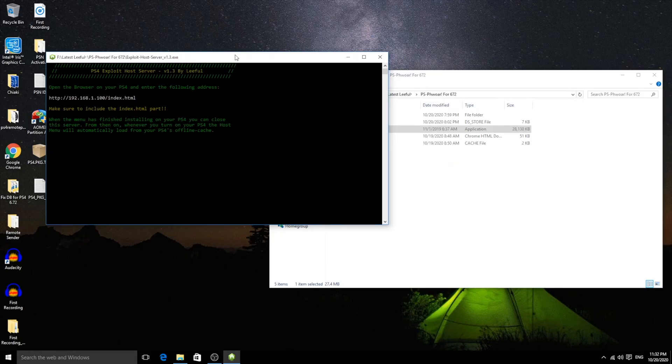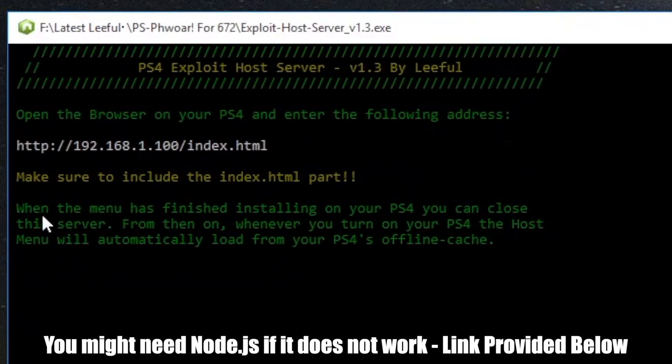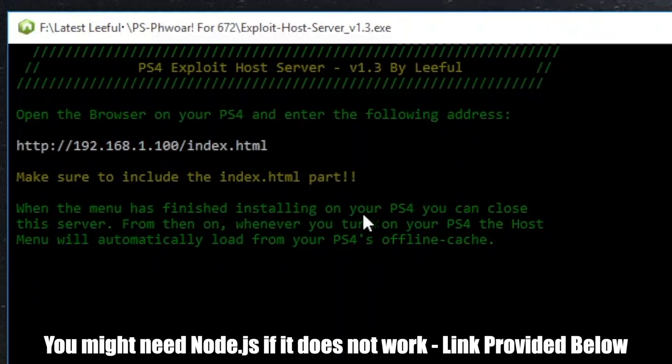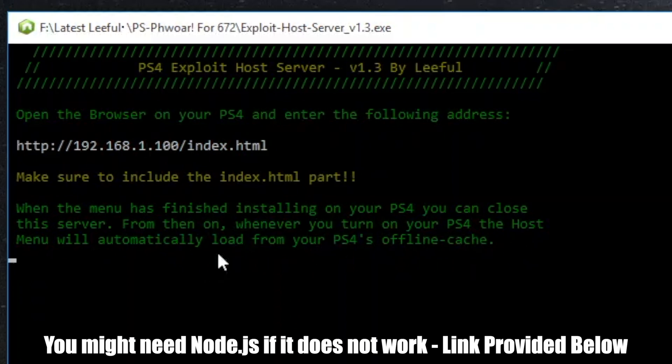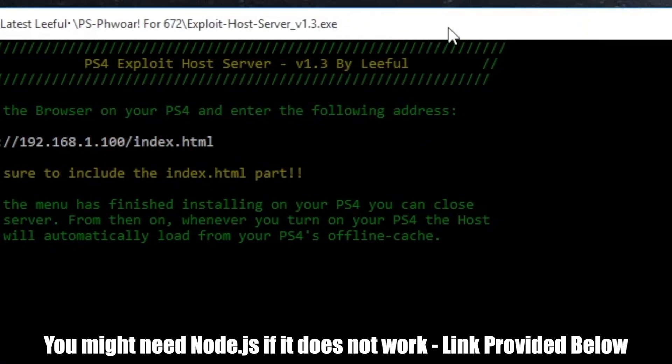You're going to see this. You have an IP address and an index. Make sure to include the index.html part. Once you run it, it'll cache automatically, and then you don't have to run this afterwards. Make sure to enter that IP address slash index.html. That's exactly what you're going to do.